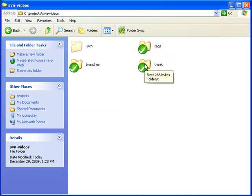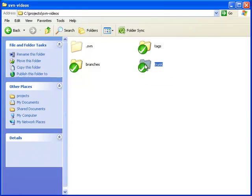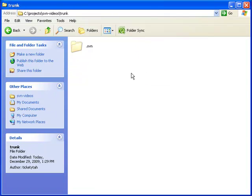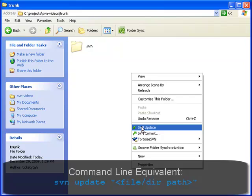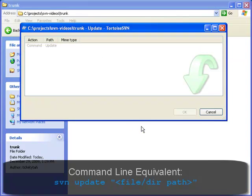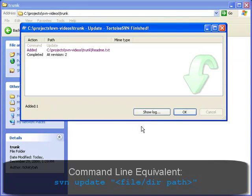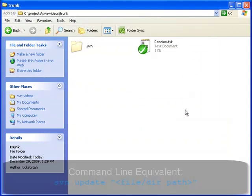Now sometimes your working copy will fall out of date. Maybe you've taken a couple days off from the project and someone else has added some work. When that happens - and it's always a best practice to do this every time you sit down to work - you want to update your working copy to the most recent revision in your repository. So we're going to navigate inside the trunk, right-click, and select SVN update. SVN update will then check the repository to see if there are any new files.